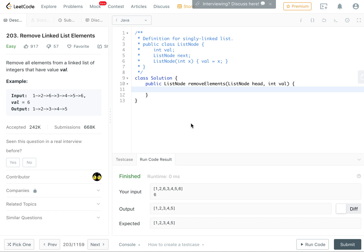Hello everyone, today we're going to do this very simple question on LeetCode which is number 203, removing linked list elements. So all you have to do here is